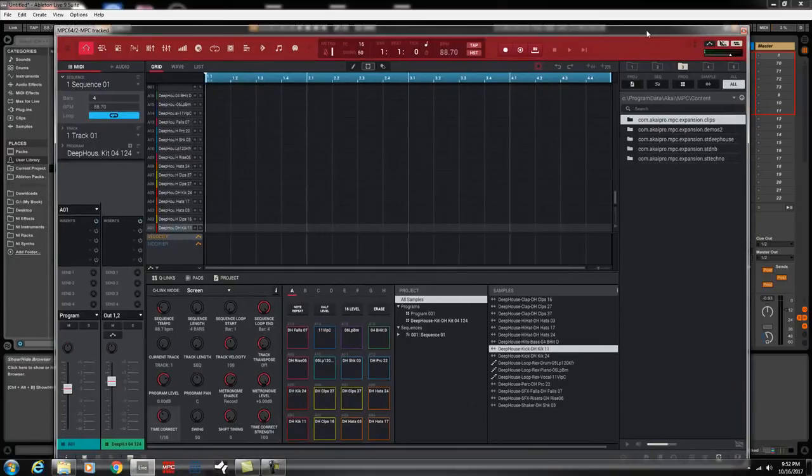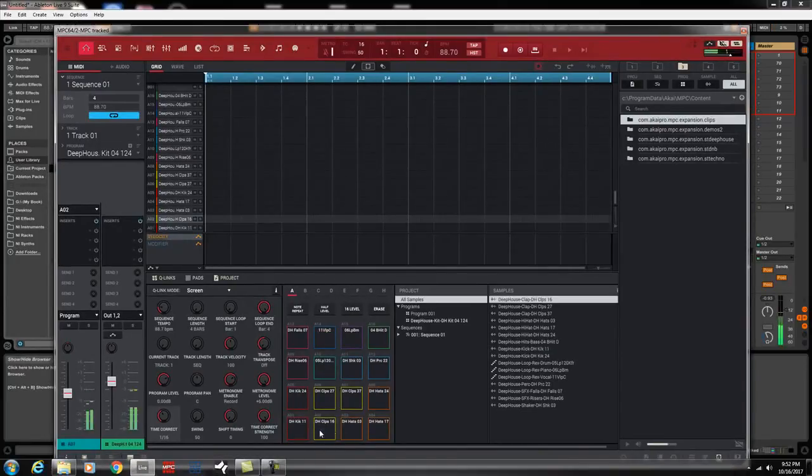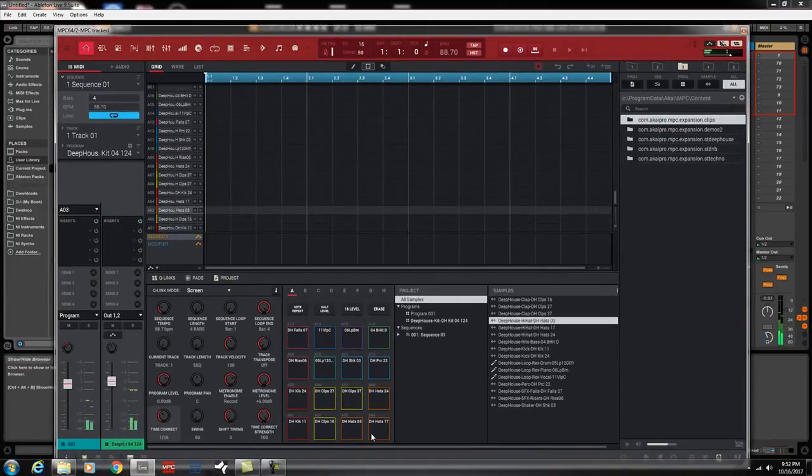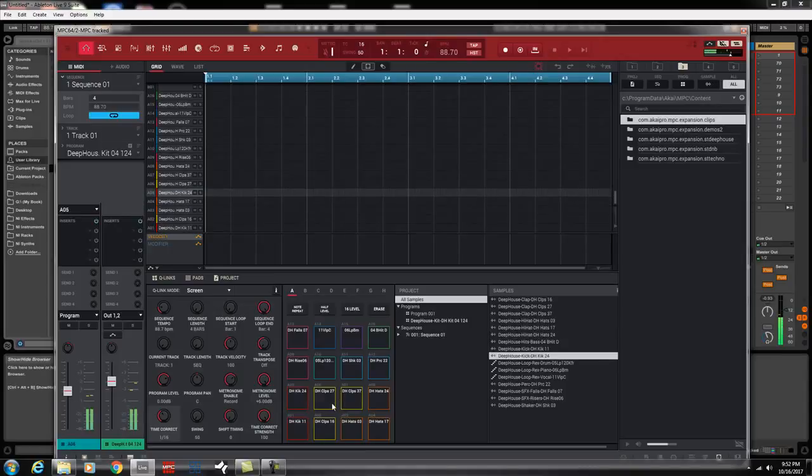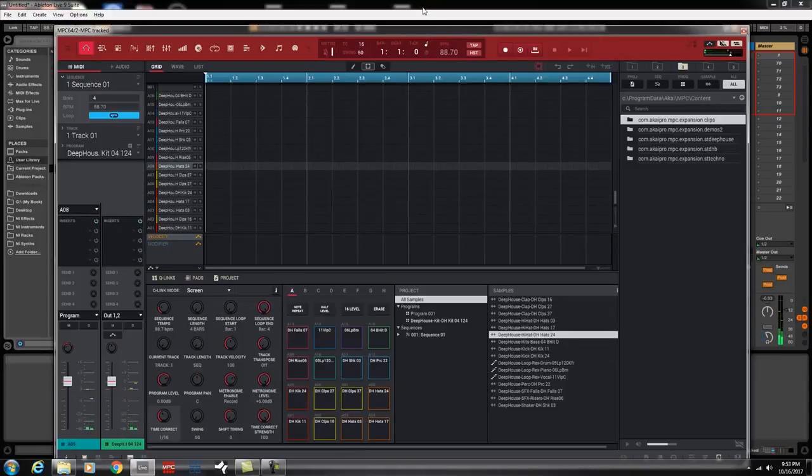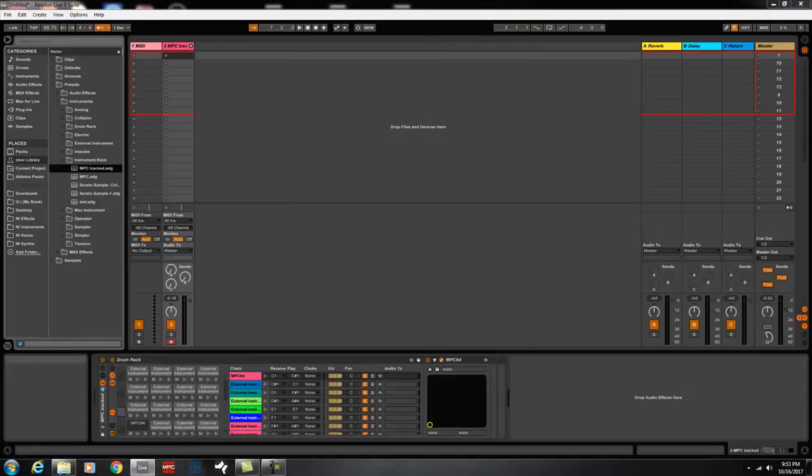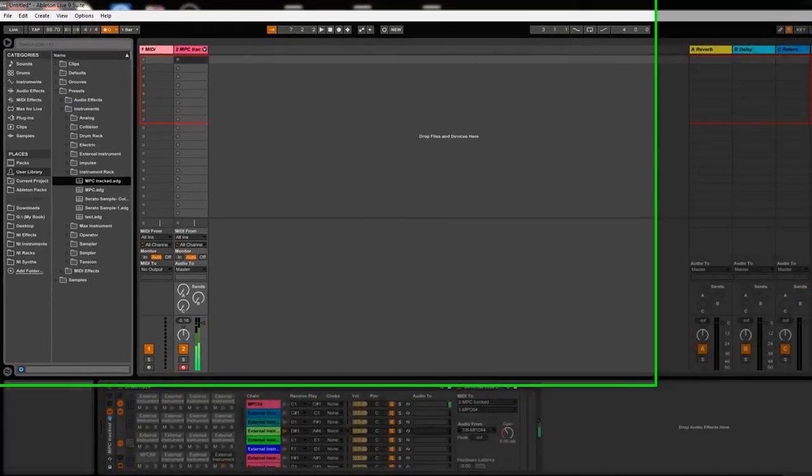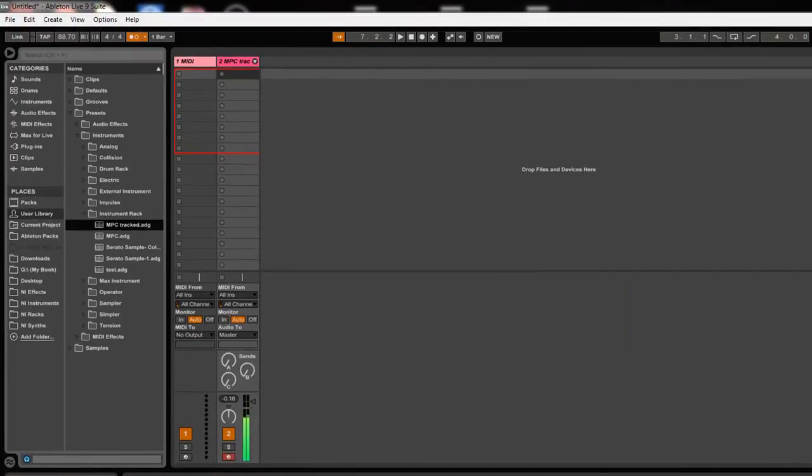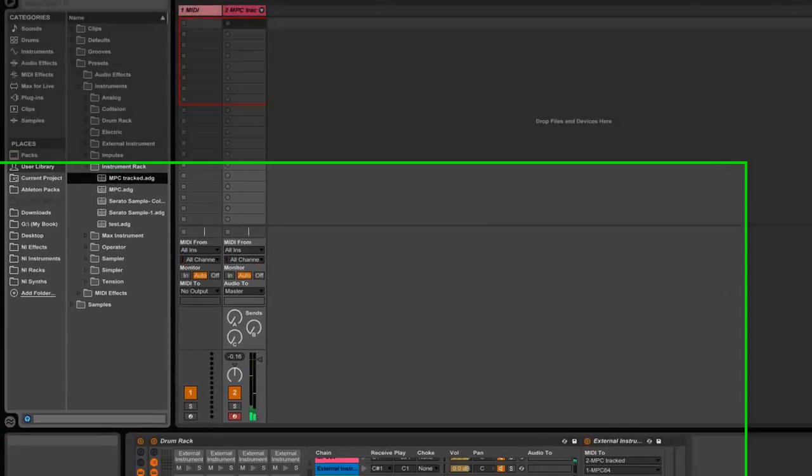Load it. The MPC software load it. Pad one, two, three, four, five, six, seven, eight. And then on my drum rack, I have them color keyed and everything. I'm just move this. There it is, guys.